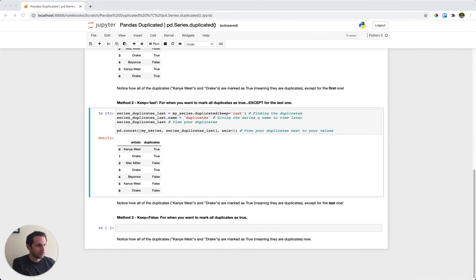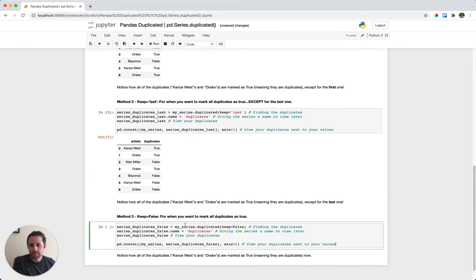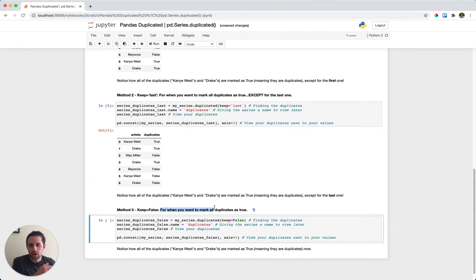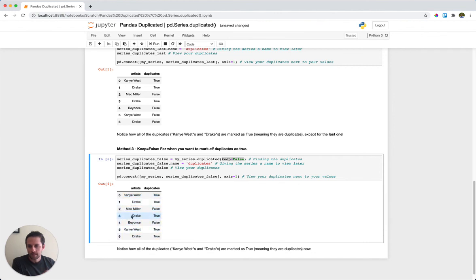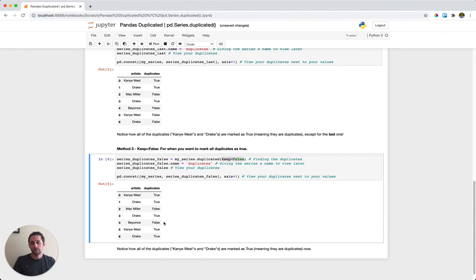To finish it off, let's look at keep equals false. This means: show all duplicates and mark those as true. When you say keep equals false, you're saying you don't want to keep anything, so mark all duplicates as true. All the Kanye Wests are marked true, all the Drakes are marked true, and the non-duplicates — Mac Miller and Beyonce — are marked false. That is pandas duplicated, and you can use this on a series of values or entire rows within a data frame.